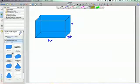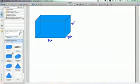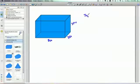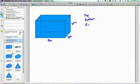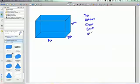Alright, what I'm going to do now is set this up. This is the way I always want you to do this. I want you to write these words: Top, bottom, front, back, side, and side.